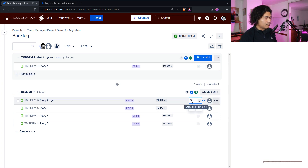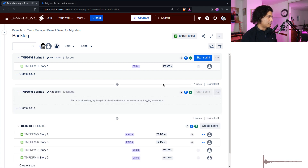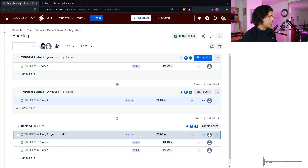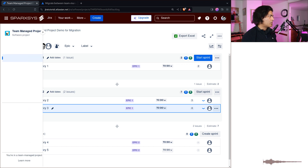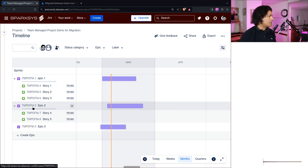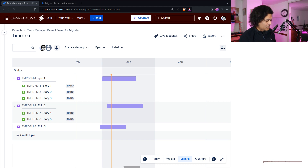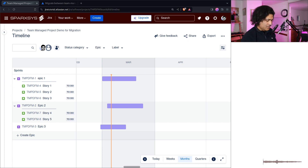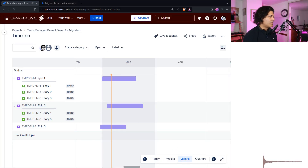So you can see here story points are reflected on the backlog. I want to also create a sprint — we have two sprints and I'll add a couple of stories to these sprints. I think this is decent information. If you go back to the timeline view, we have Epic One (issue key TMPDFM-1), Epic Two (issue key 2), Epic Three (issue key 3), and then Story One through Story Six. I'll take a screenshot just so we don't forget the situation — the issue keys — and then I'll compare them after the migration.